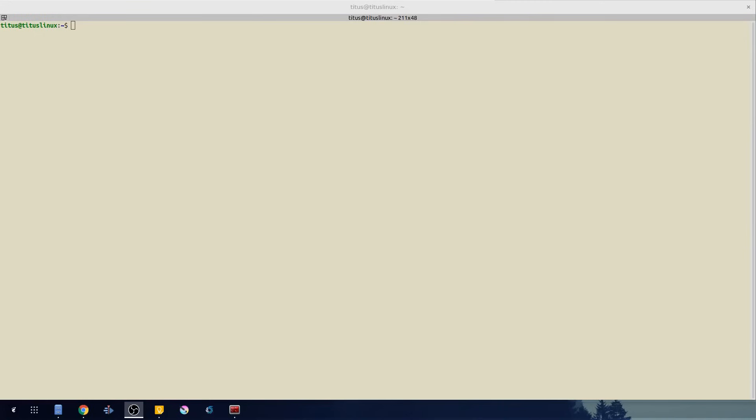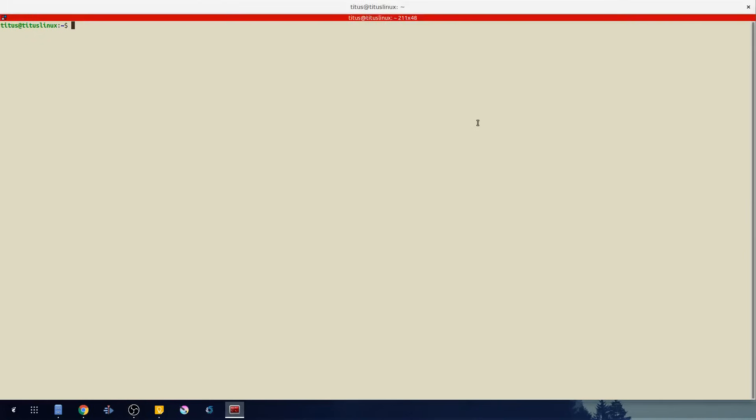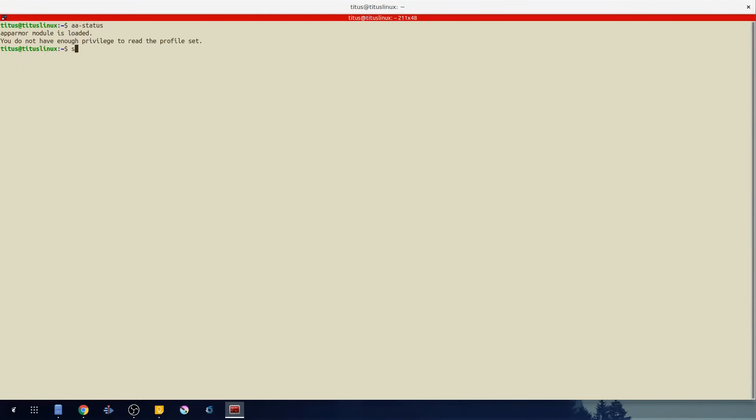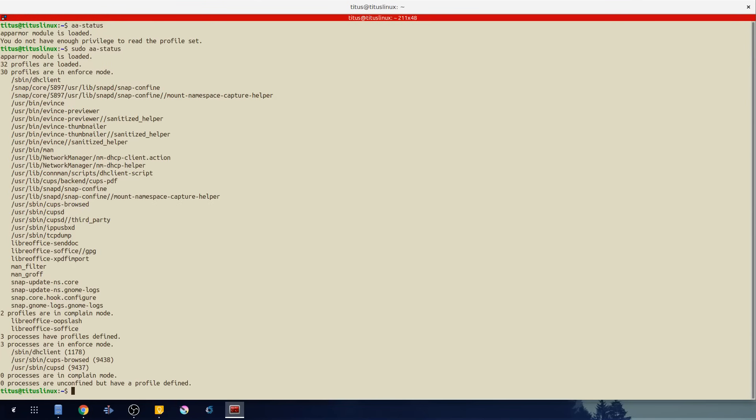The first command I wanted to show you guys is aa-status. This kind of gives you an exact readout of what AppArmor is doing right now.